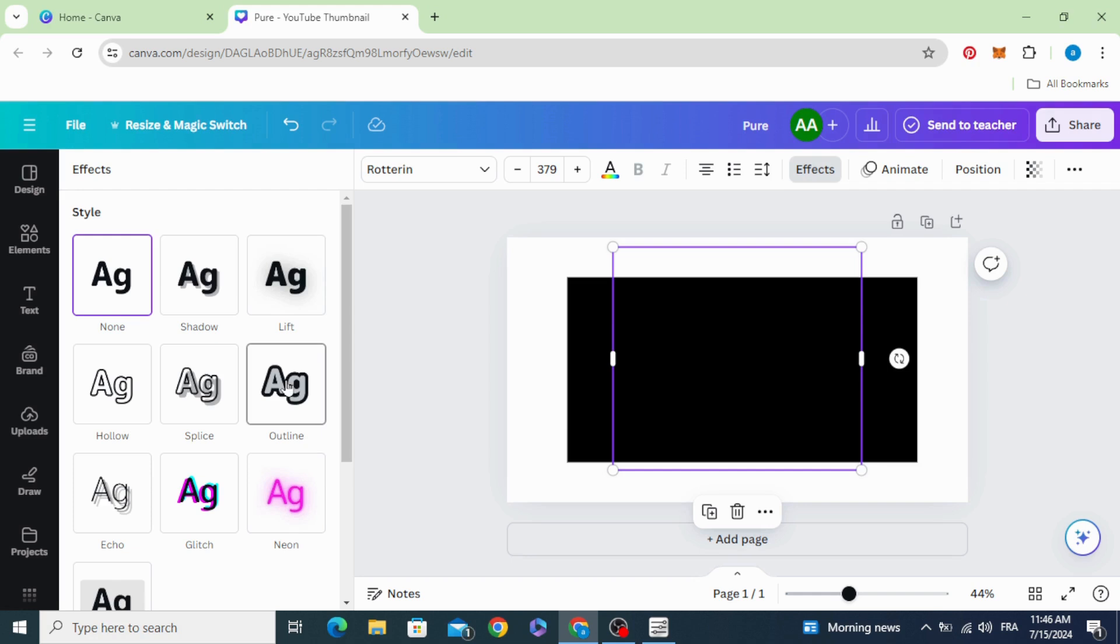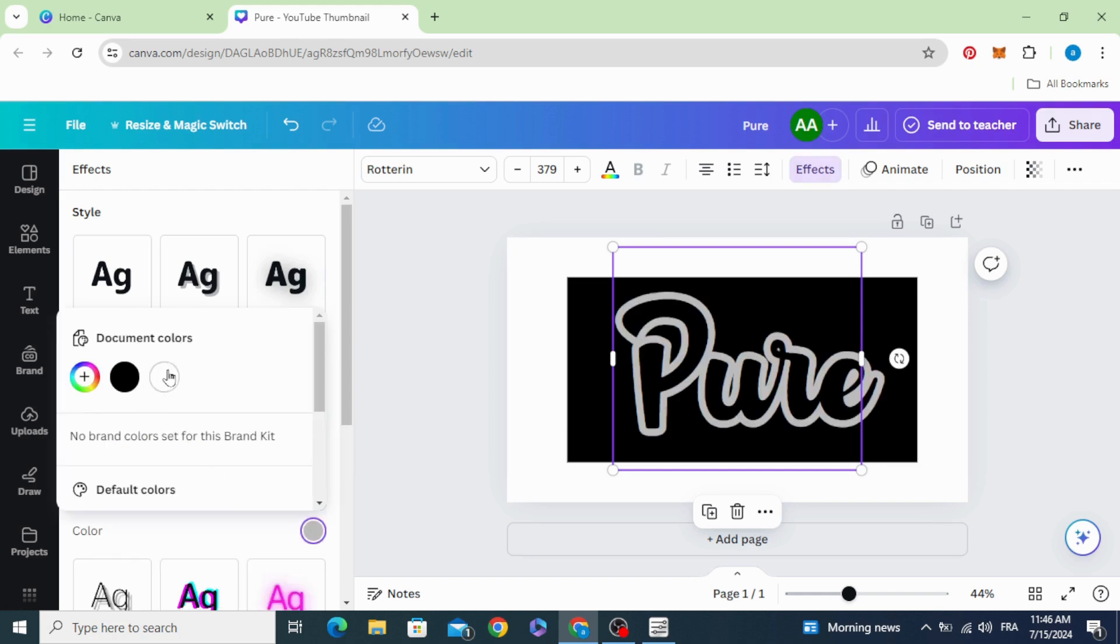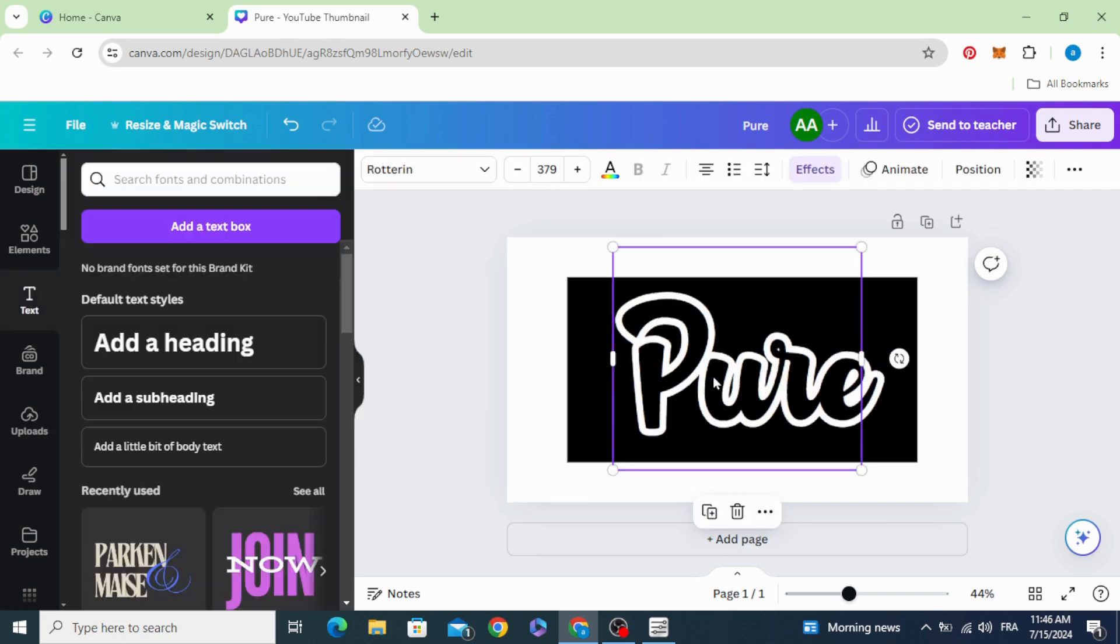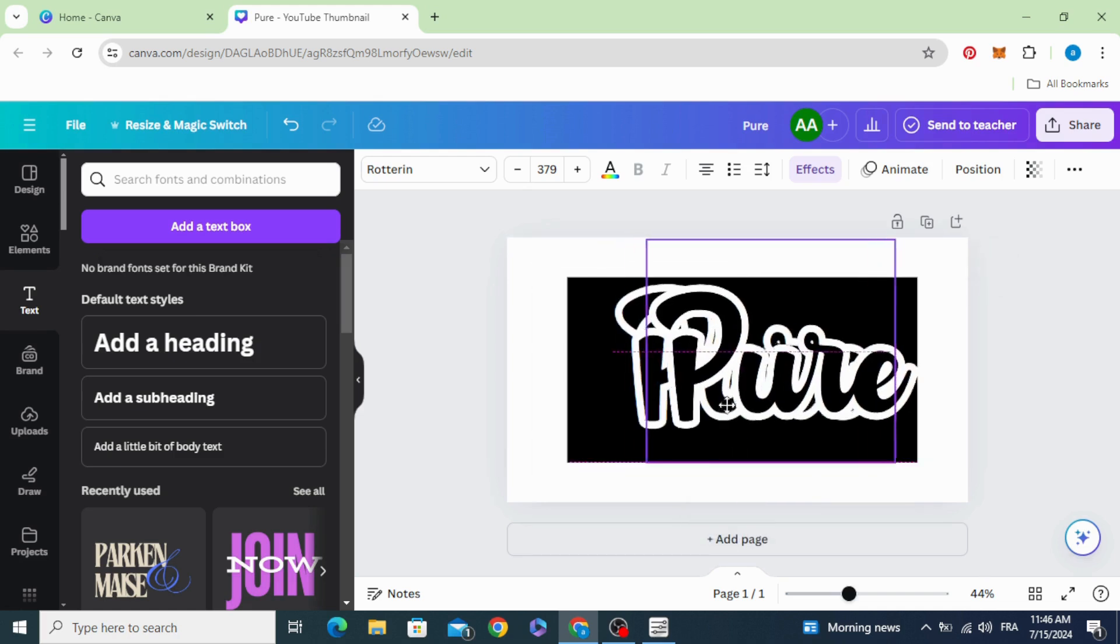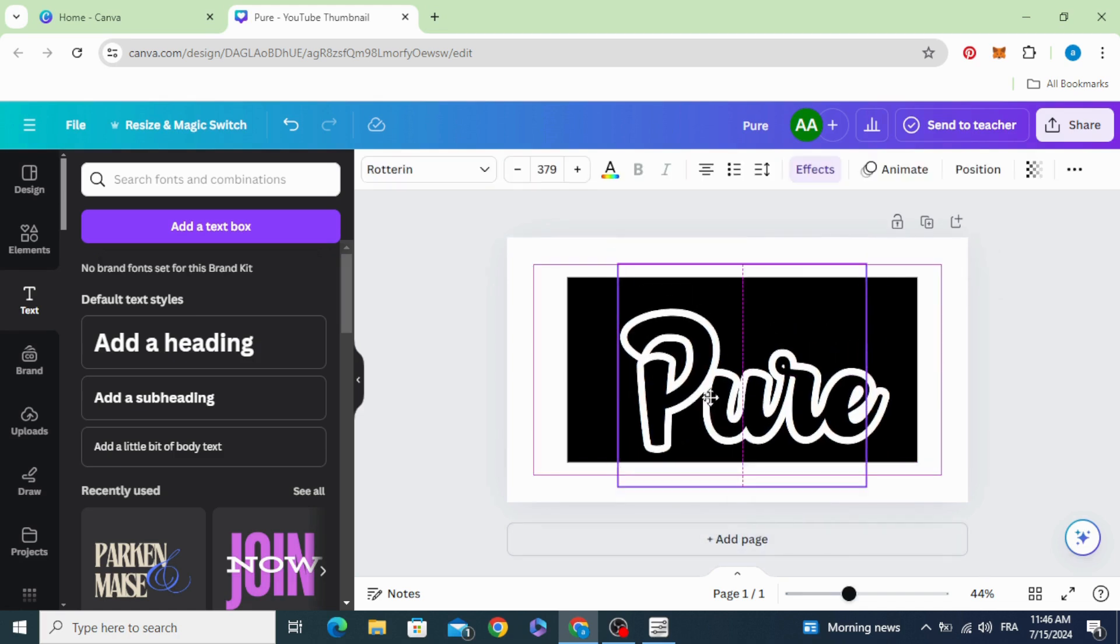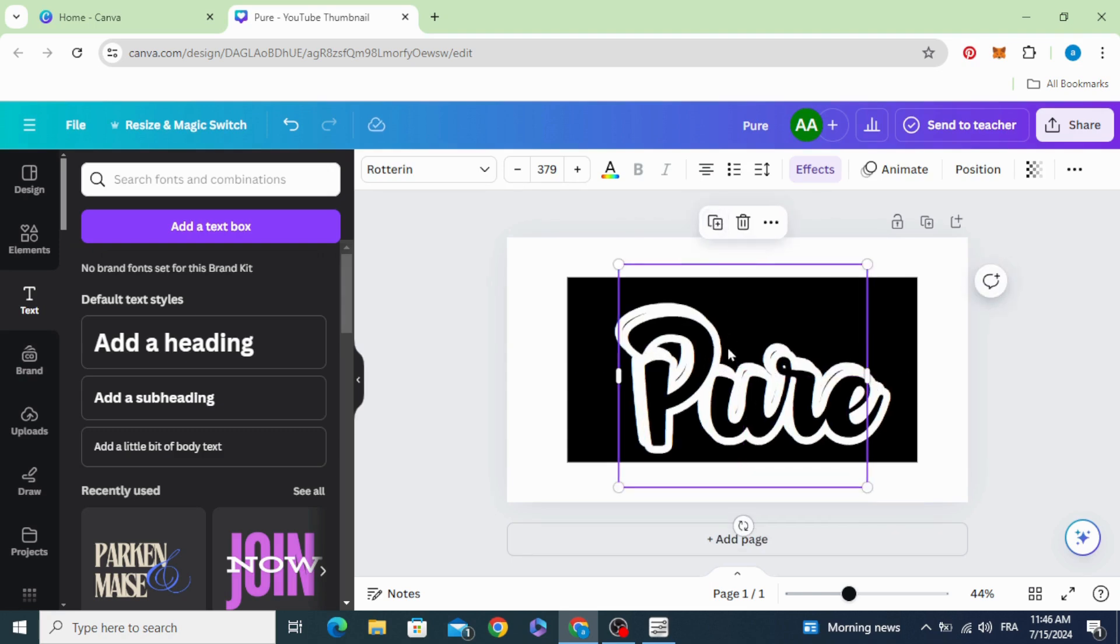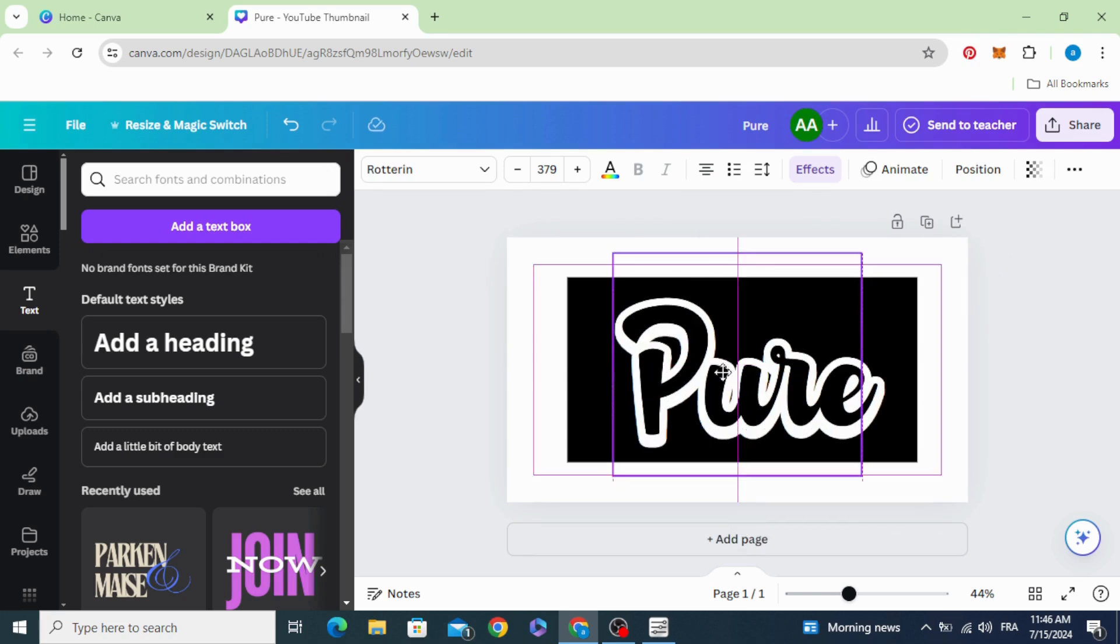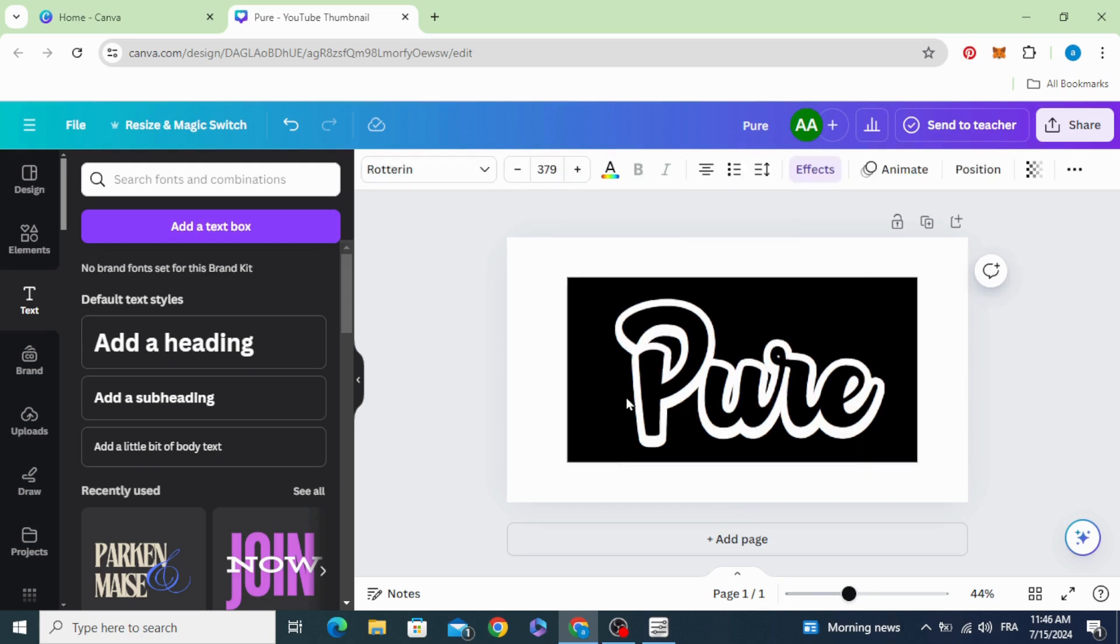Choose the outline and change the color to white. Duplicate many times and arrange the layers like this.